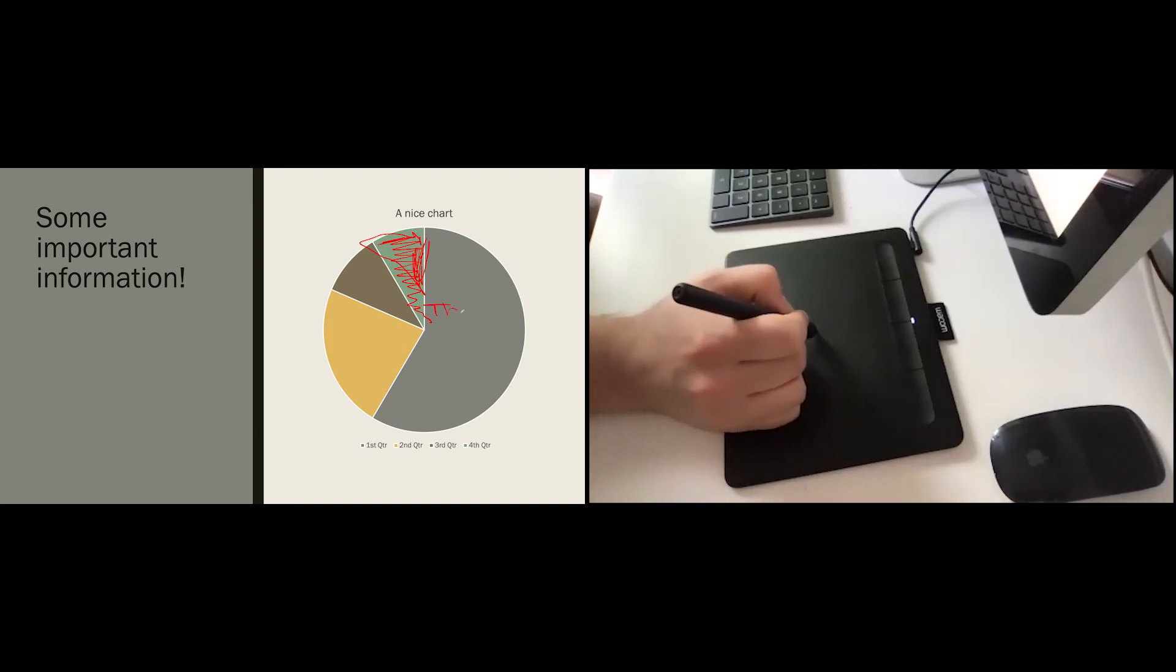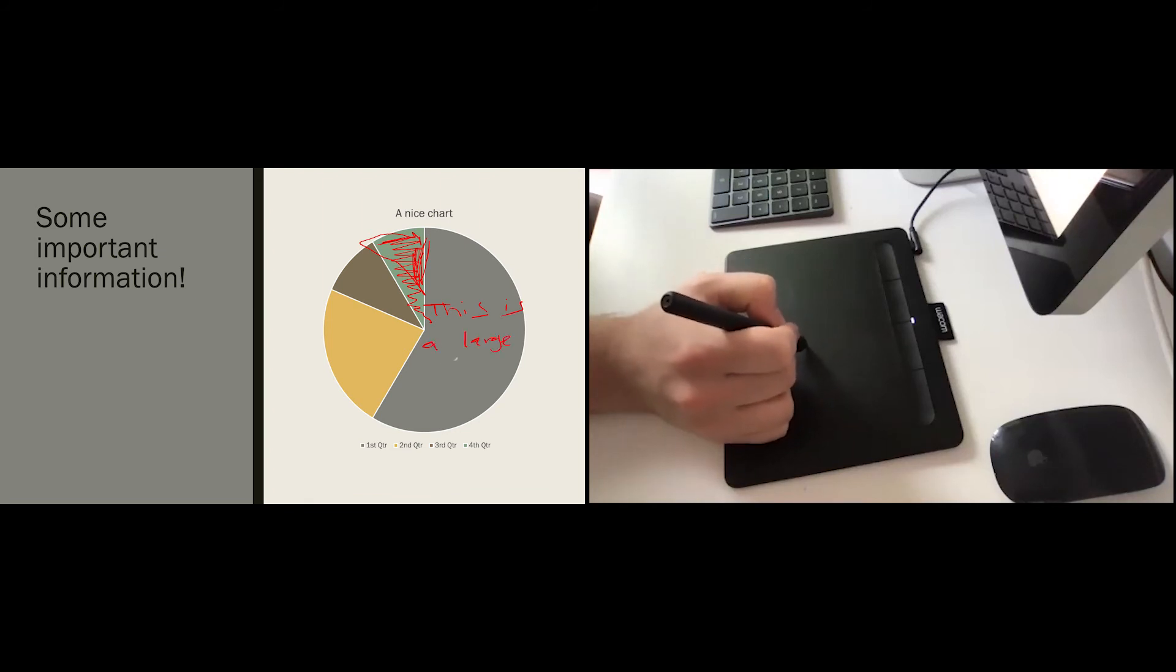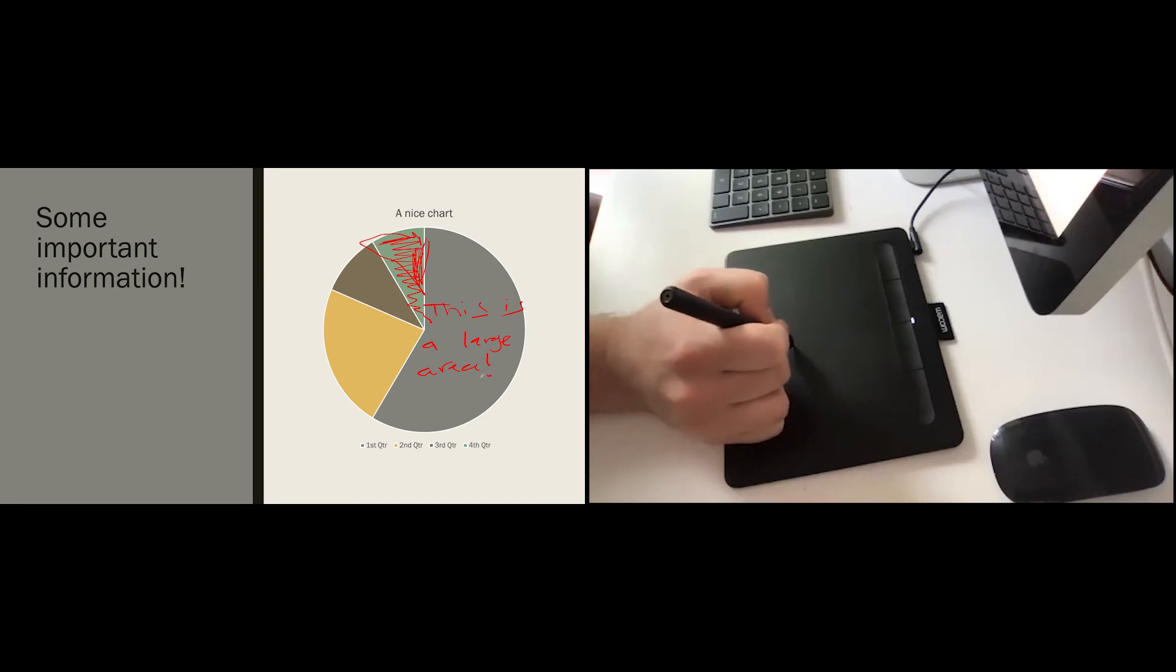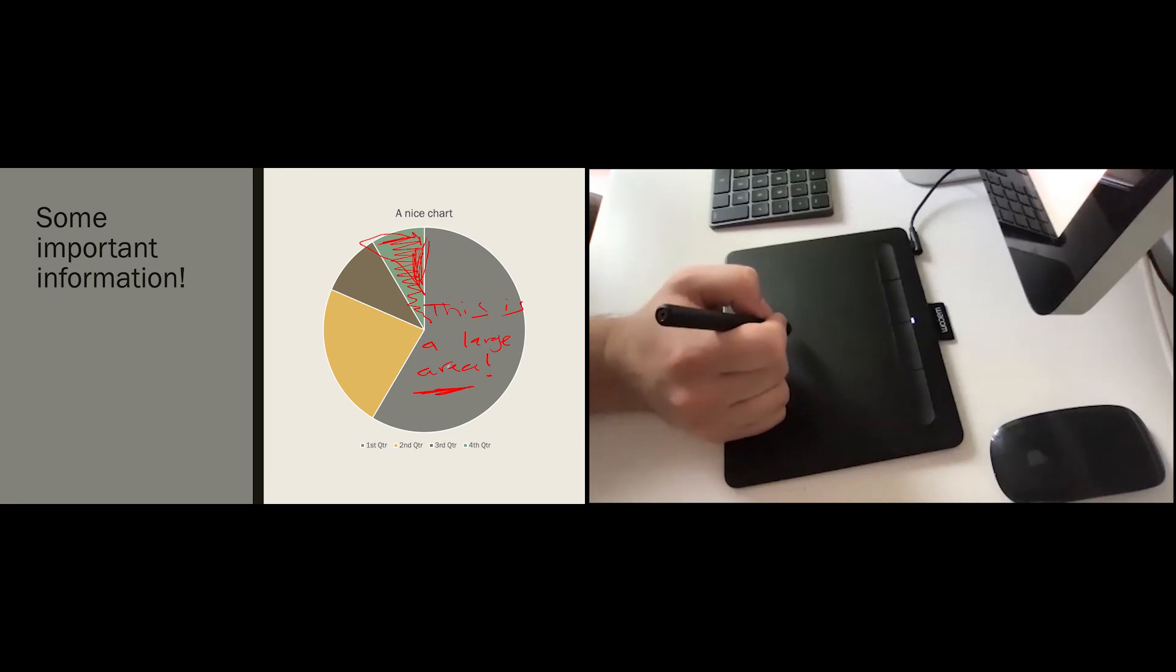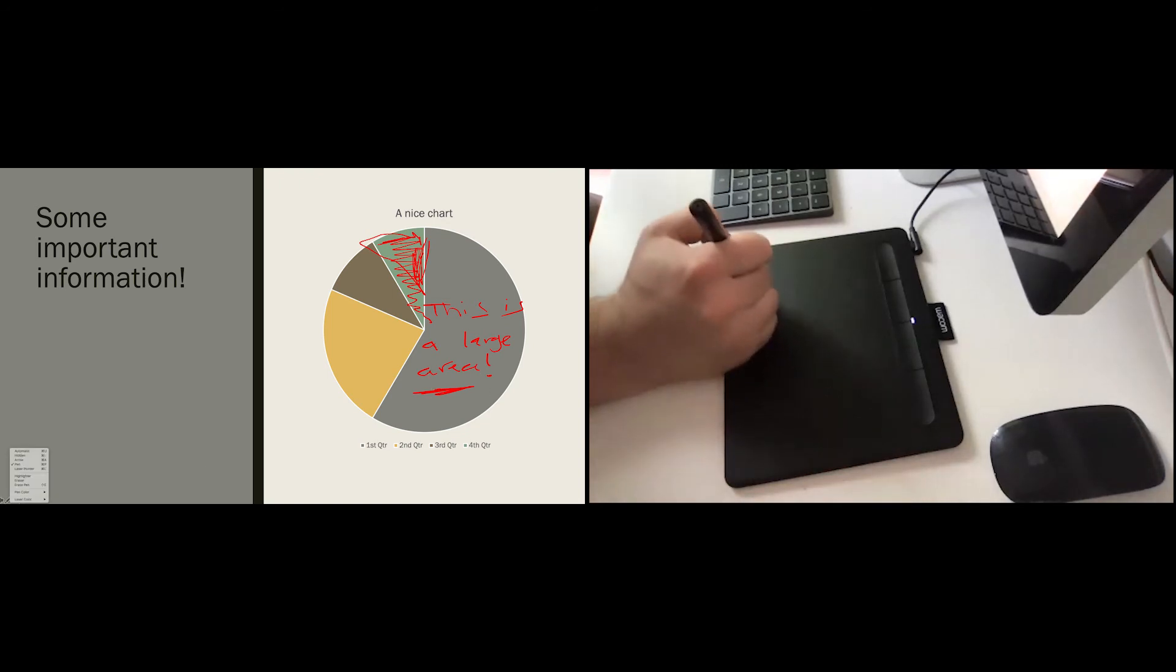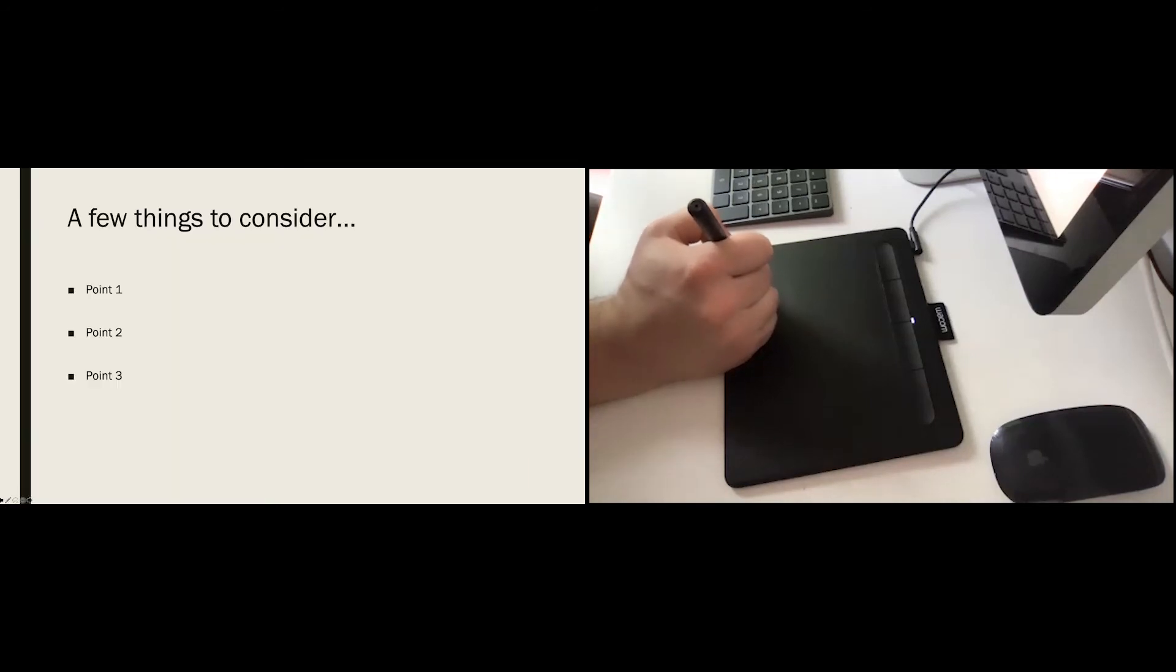You can even quickly write. Now I'm not great with this yet. I just started using it. But you can see that gives you a lot more functionality than you'd have with the mouse. So this helps you when you're doing your presentations.